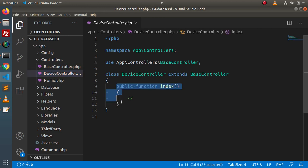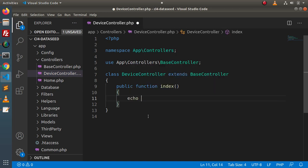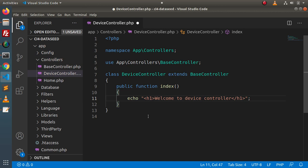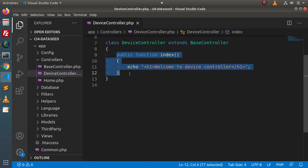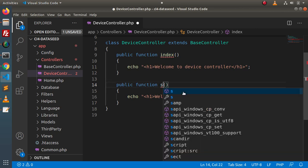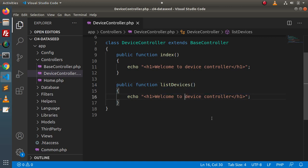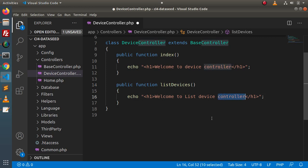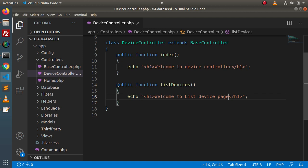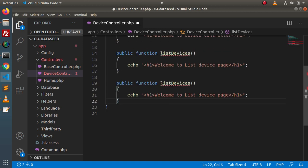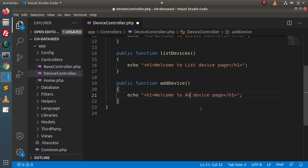The file has been created and stored inside the controllers folder. Going back to the folder structure, we can see our DeviceController. Currently we have an index method. Let's pass a static message inside an h1 tag: 'Welcome to device controller.' Let's copy this index method and create one more method — list devices — with the message 'Welcome to list devices page.'